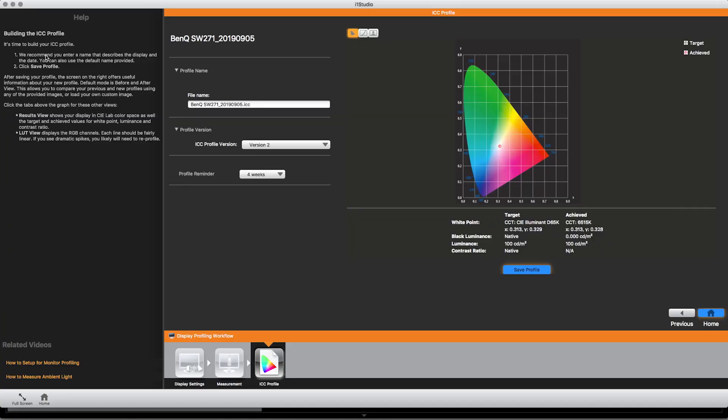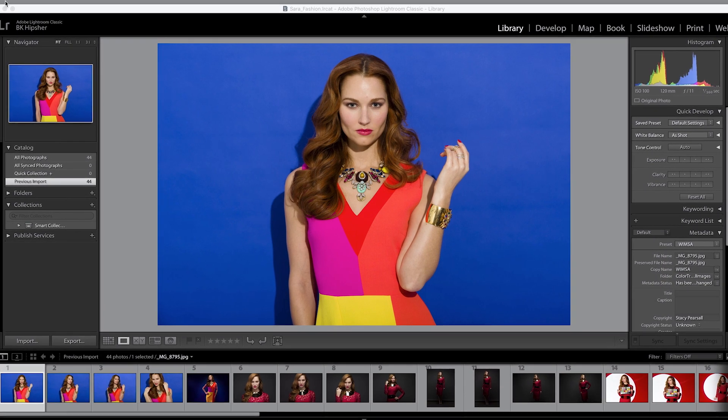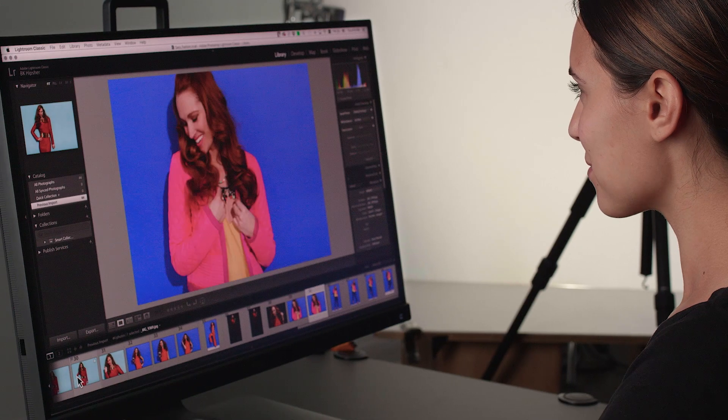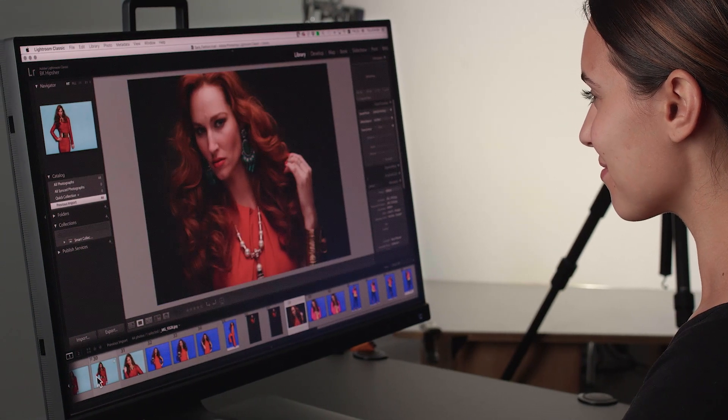That was easy, right? Now you're ready to see your profile applied and breathe easy that what you see on your monitor is an accurate view of your image files.